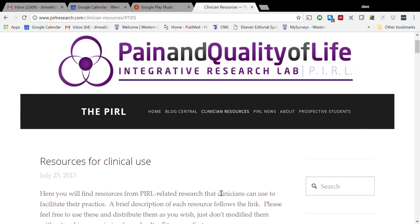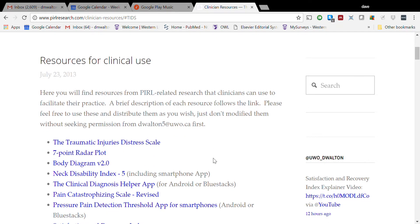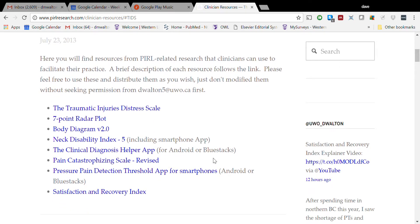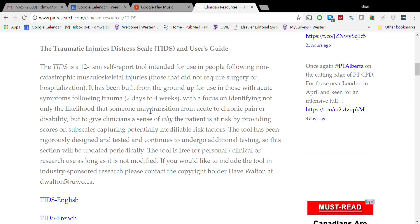I've navigated to the lab's website, PEARLresearch.com - that's PEARL with an I - and I've clicked on Clinician Resources. Across the top here you'll see a growing list of tools that we've created for free use by clinicians, in particular rehab clinicians. I'm going to choose the Traumatic Injuries Distress Scale.